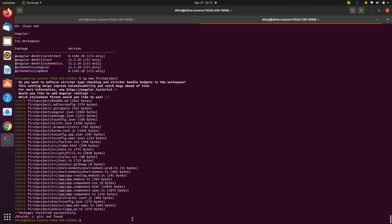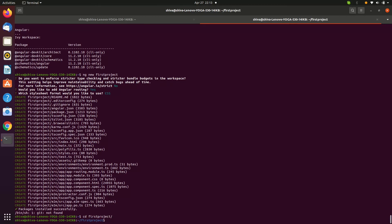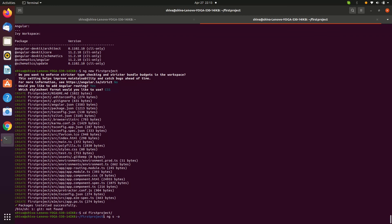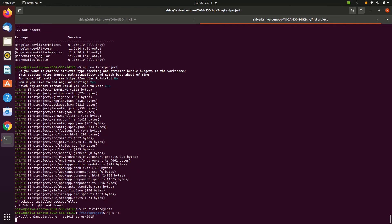The Angular project is created. Navigate to the project folder using 'cd first-project'. To run the Angular application, enter 'ng s -o' — where 's' means serve and '-o' means open. Press Enter and it will run.